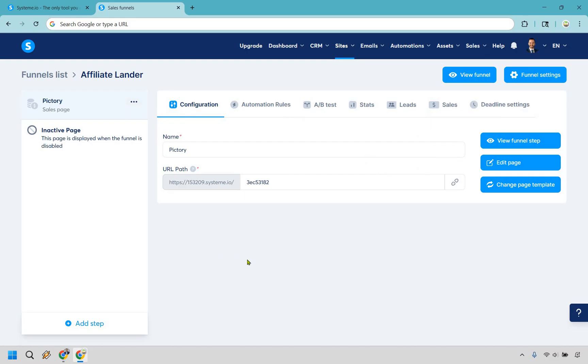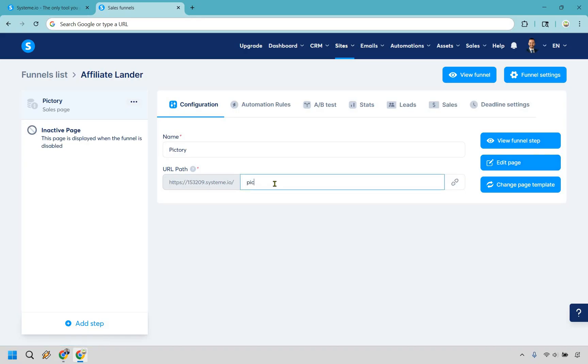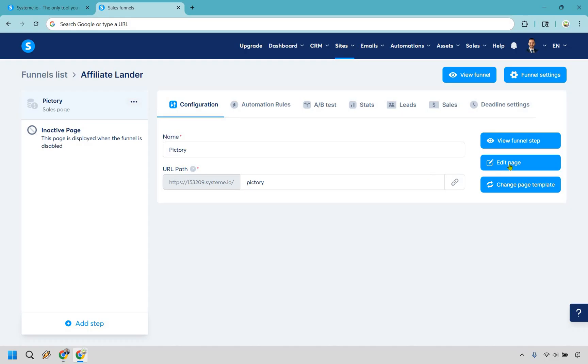Great. So now that we have that, what we want to do is click on edit page right here. Actually, before we do that, in case you wanted to change this, let's just say I'm going to call it the name of the product we're going to be promoting just so it's a little bit more synergy and it lines up. So you can do that. And once we have done that, simply click on edit page.